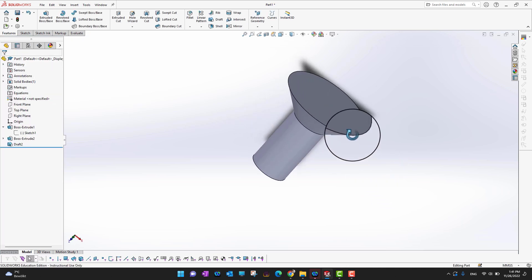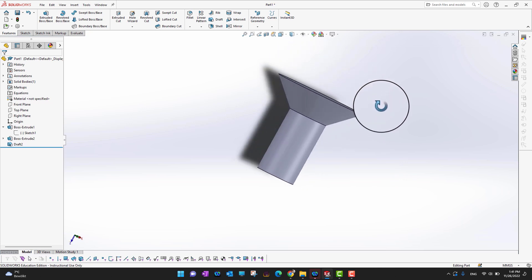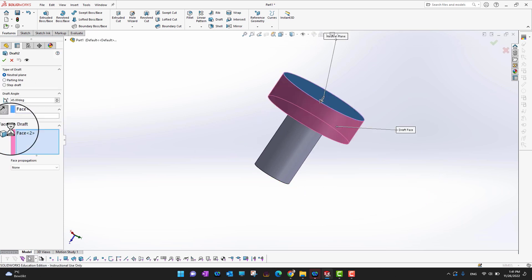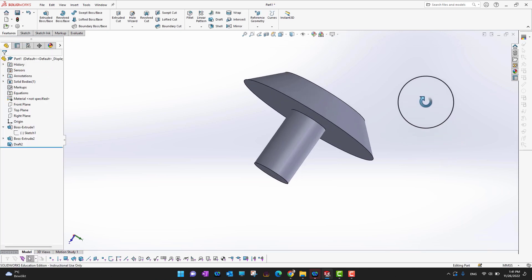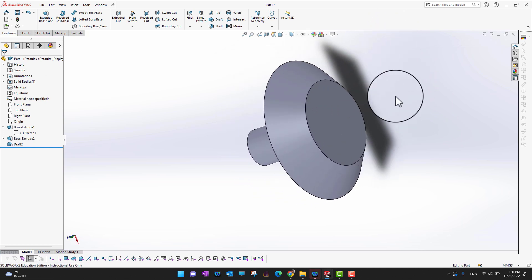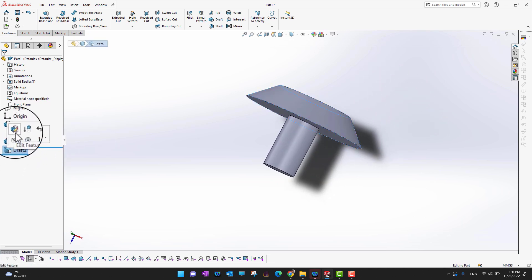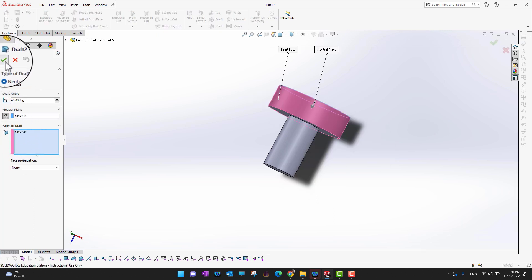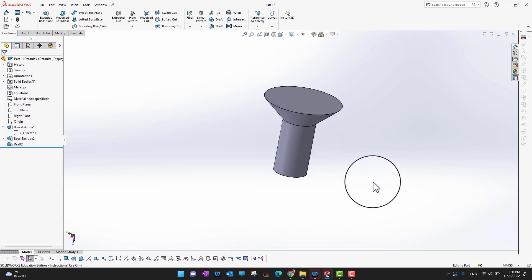You can see how you can design the head of a screw using this command — it's a really interesting use case. If you want to change the direction again, go back and edit the feature. It depends on your design requirements. I was designing the head of a screw, so I'm changing the direction back to inside.